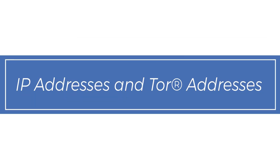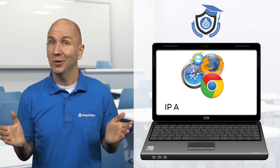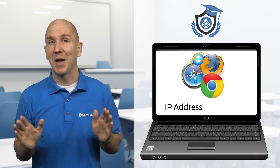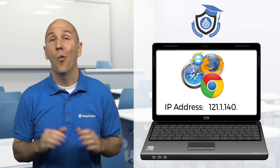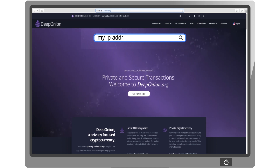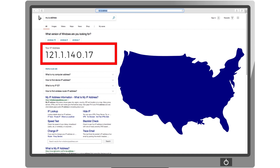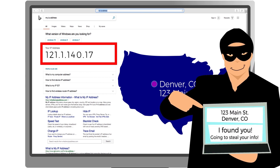IP addresses and Tor addresses. All computers are designed to have a unique number they use when connecting to the internet called an IP address. It is made up of numbers like, for example, 121.1.140.17. You can try searching on the internet 'my IP address' and you will see yours. This IP address is public and with some effort your country, city, street, and even your house number can be found. People with bad intentions can find your exact location and even more personal information.